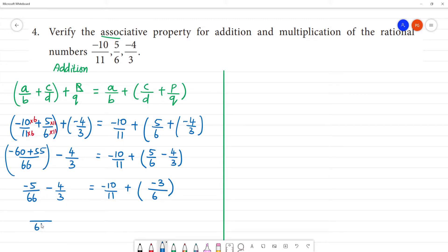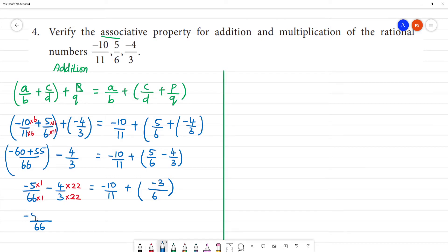So LCM of 66: 66 is multiplied by 1 here, and multiplied by 22 here, since 22 into 3 is 66. So here minus 5, and 4 into 22 is 88. Here we get minus 10/11 plus minus 3/6.